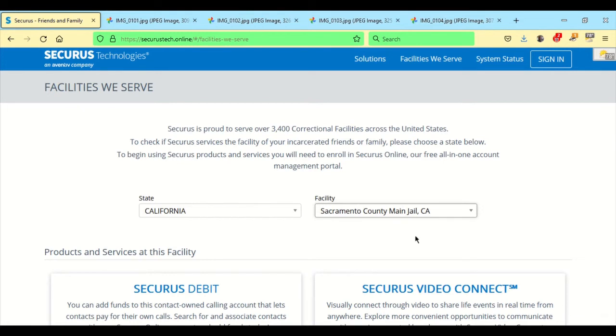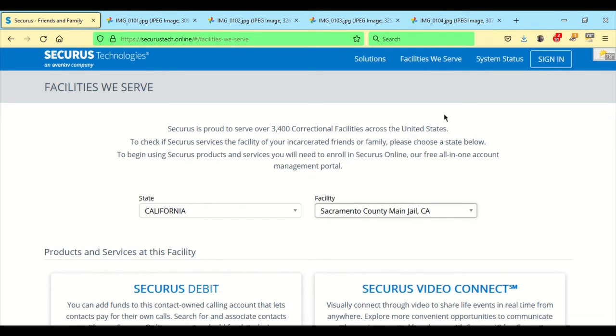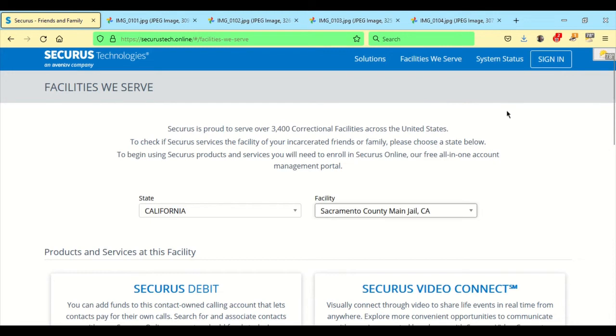And remember, you just click on Facilities We Serve and you can look up your institution. If Securus serves them, it will pop up in the drop-down menu. If not, then you can continue using the old way, which will probably be J-Pay or hopefully they'll have another form that you can use to contact your loved one.